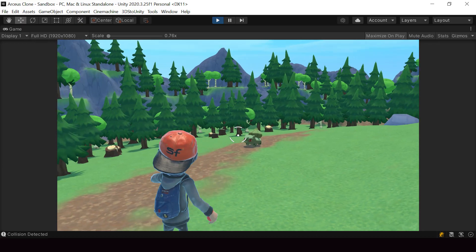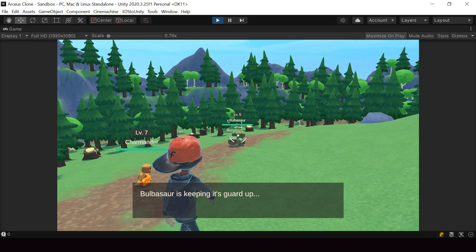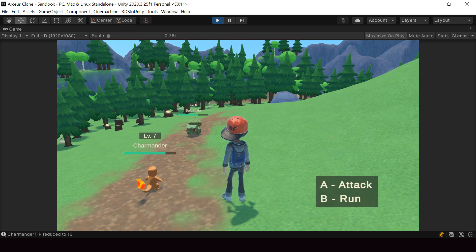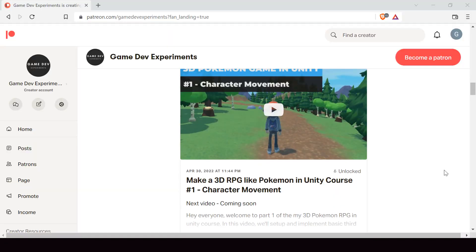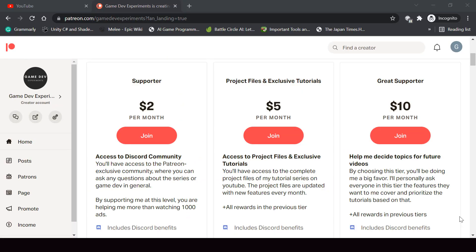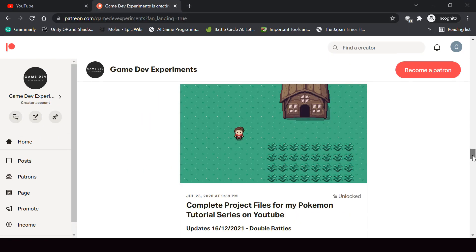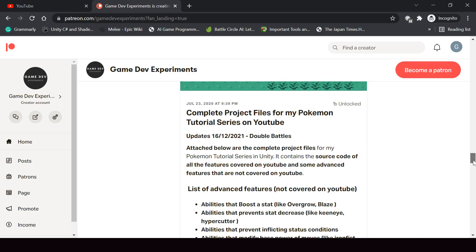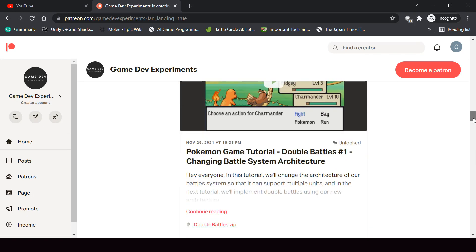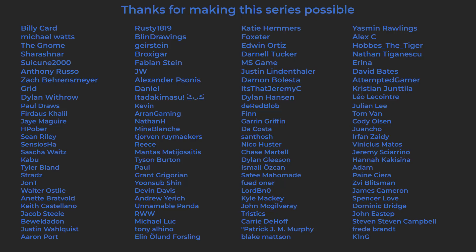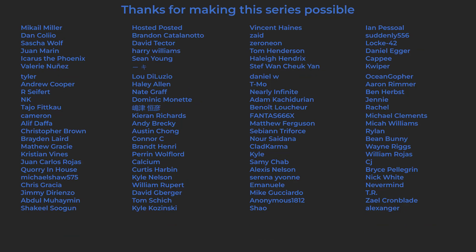By the way, I started a new series on Patreon that covers how to make a 3D Pokemon game like Pokemon Legends Arceus in Unity. If you're interested, you can check out this course on Patreon. By becoming a Patron you can support this channel and get access to the 3D Pokemon series, complete project files, exclusive tutorials, and access to the Discord community. A huge thanks to all the Patrons currently supporting the channel.